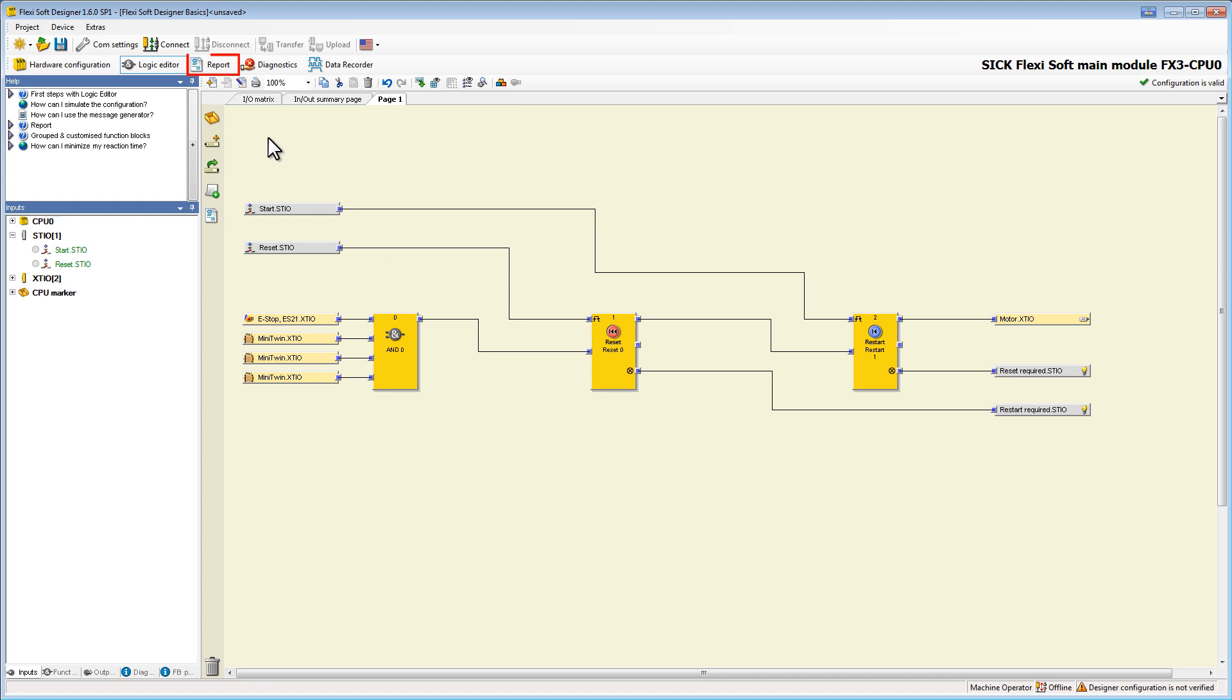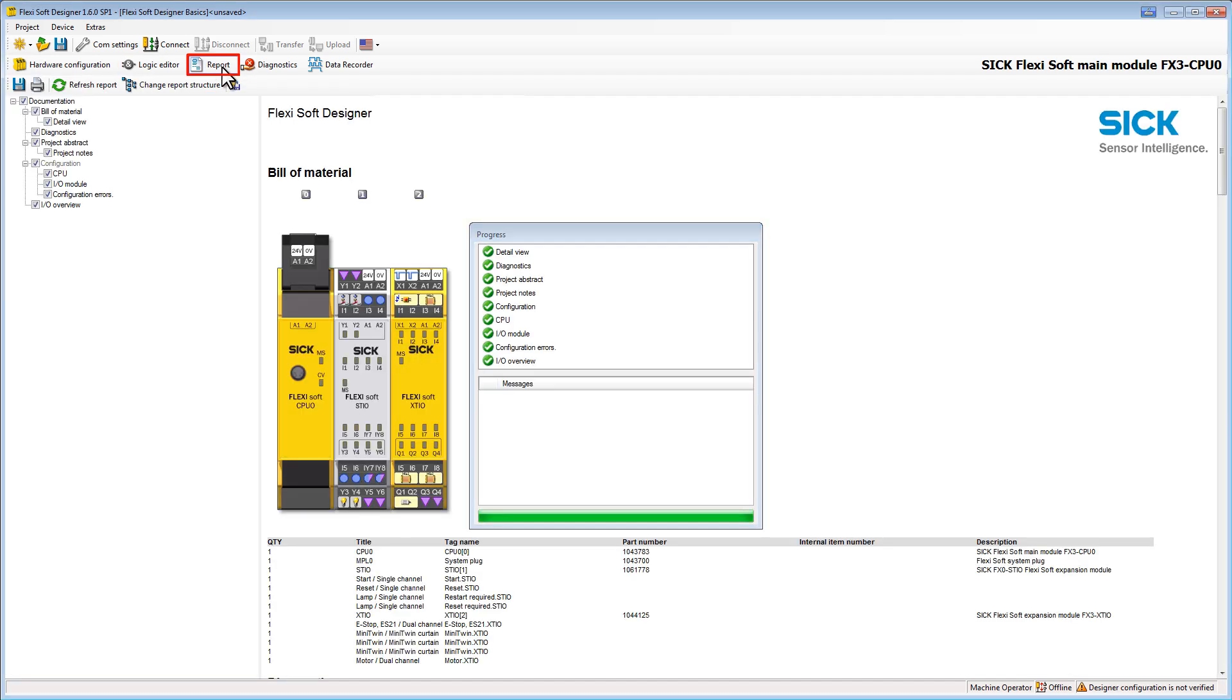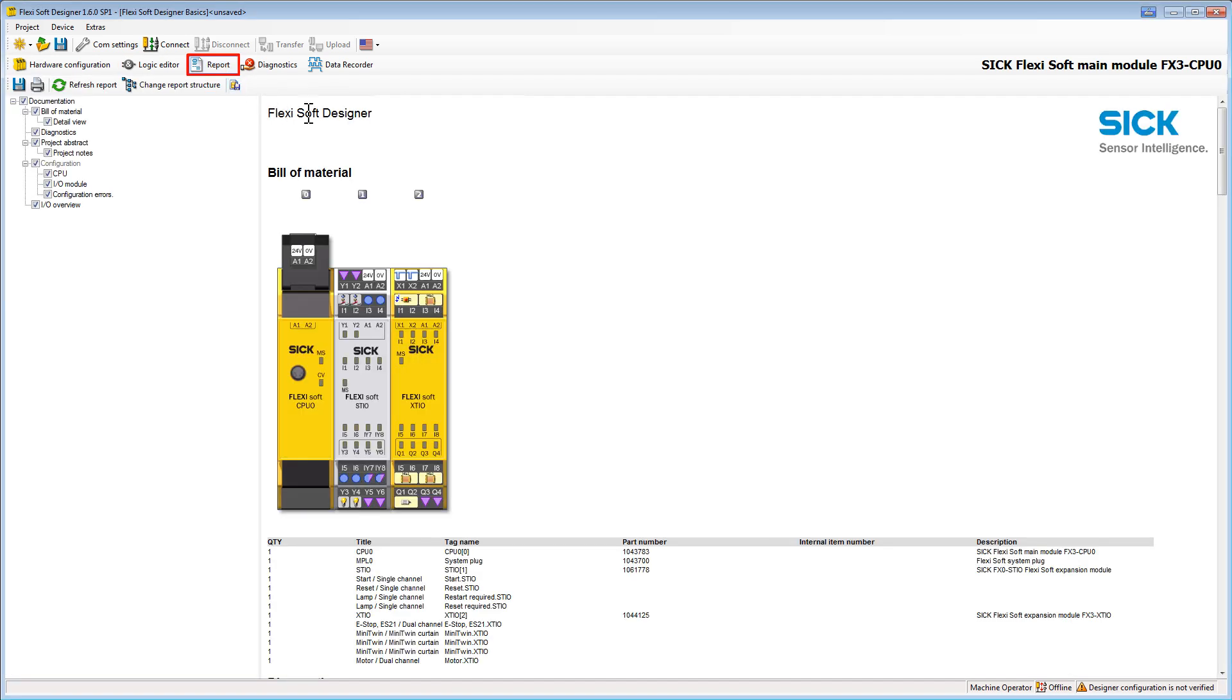With only one click you have the automatically generated documentation of your FSD project which saves you a lot of time and effort.